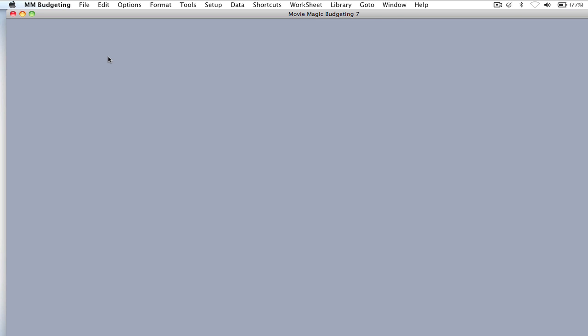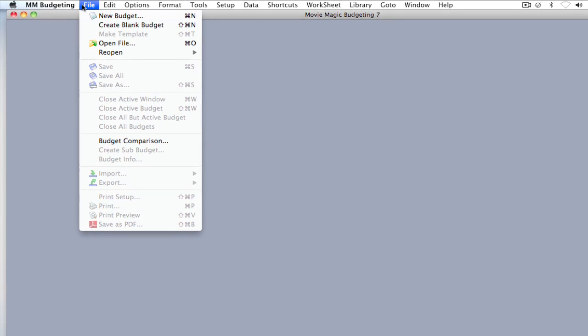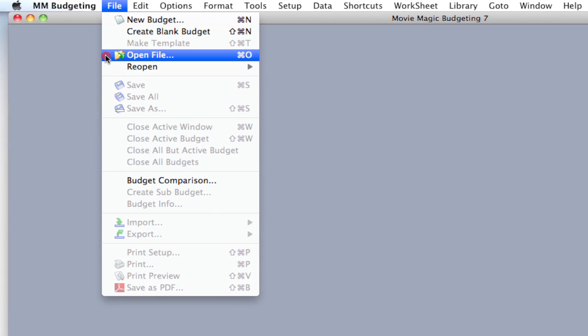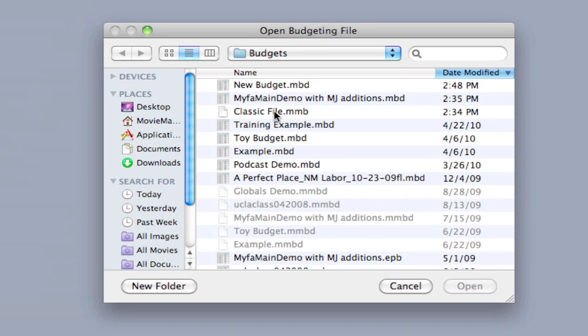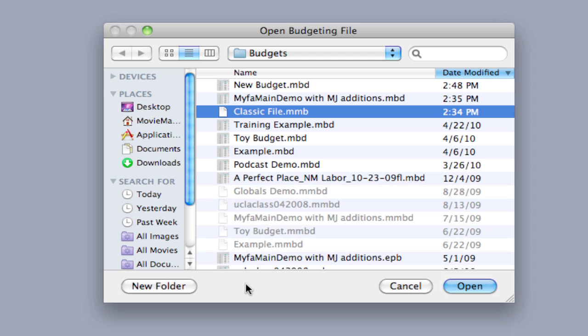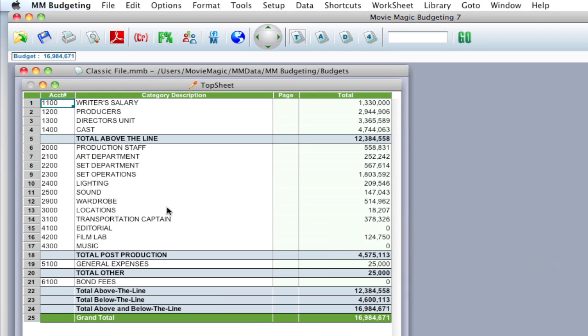I'm going to open up a classic budget. This method will work with templates also but since most people work with a budget and transfer that over to Movie Magic Budgeting 7, I thought this might be a better example. So I'm going to go up to File, Open File and select my classic Movie Magic Budgeting file. If you're on Windows and you don't see any of your classic files, make sure that the file type drop down at the bottom of the window has Movie Magic Budgeting classic files in the file type. Once that's selected I'm going to click Open and it opens up my classic file here.